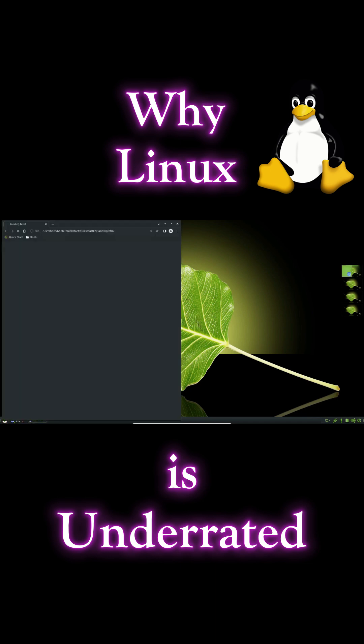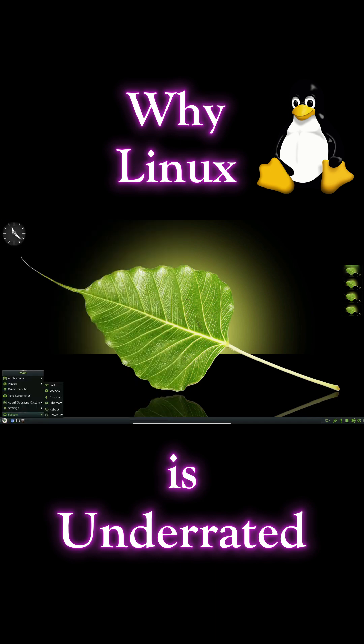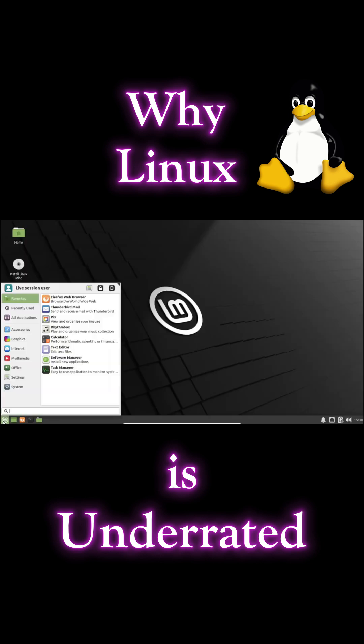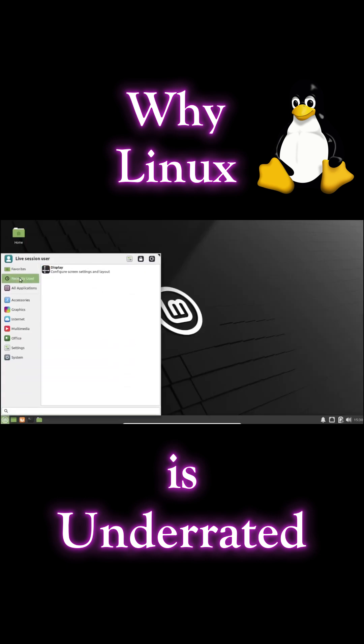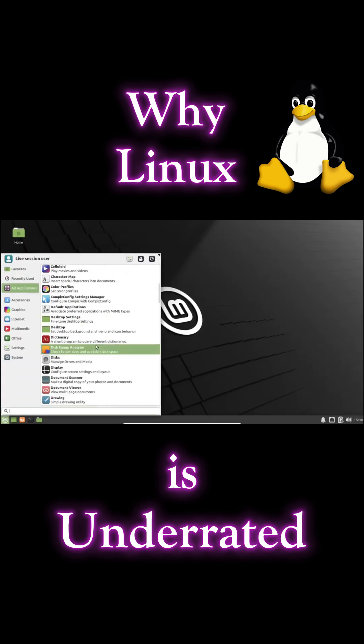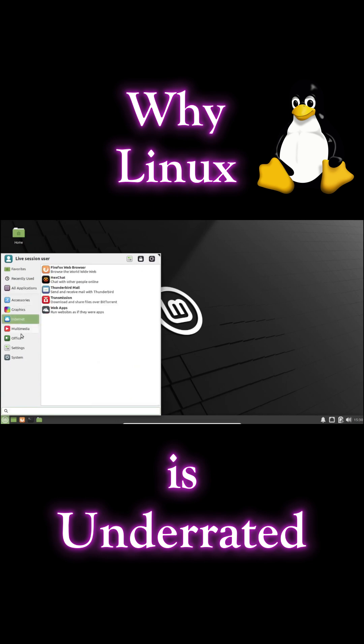Linux is renowned for its efficiency. It can run on older hardware. The lightweight nature of many Linux distributions means faster performance and less resource consumption compared to other operating systems.